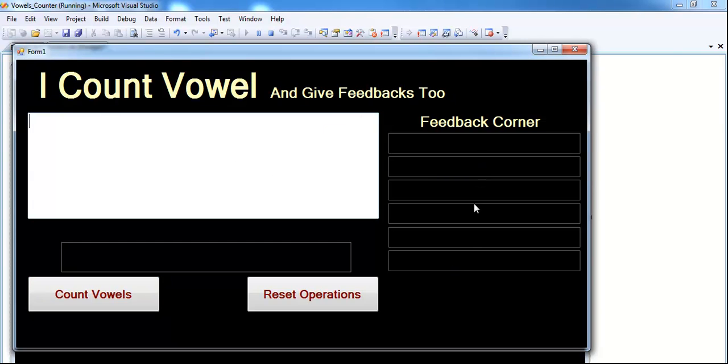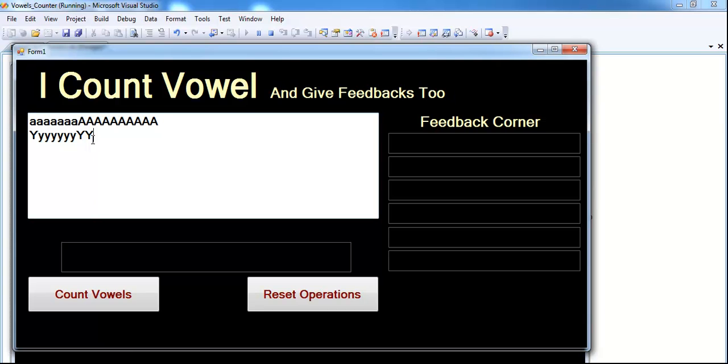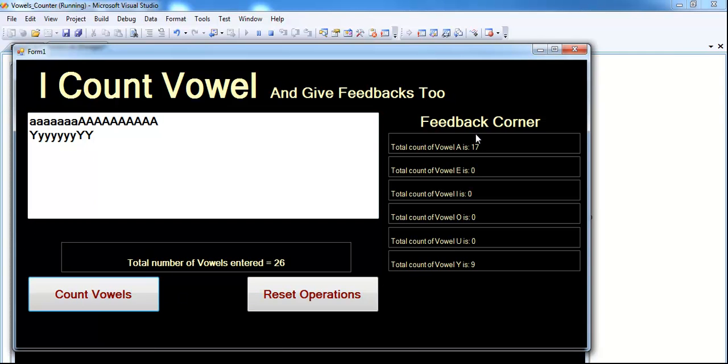All that you asked for is right here. So supposing we enter whatever character, if I enter, you can count that yourself. Let's say we enter Y, both in uppercase and lowercase. You click on the count vowels.